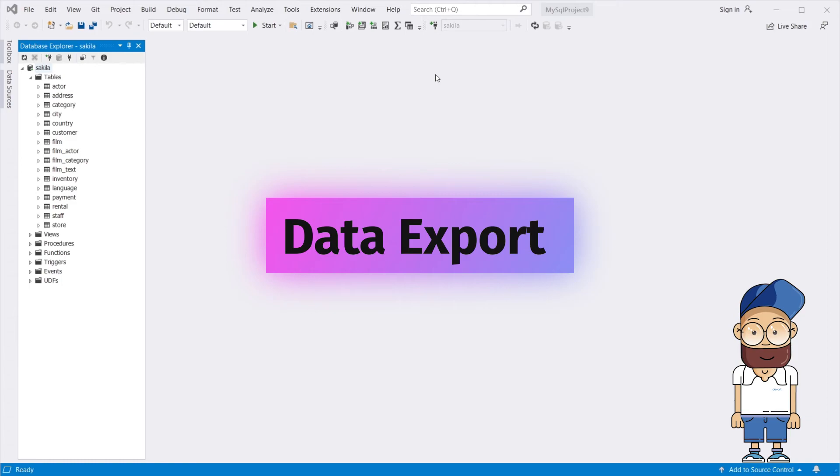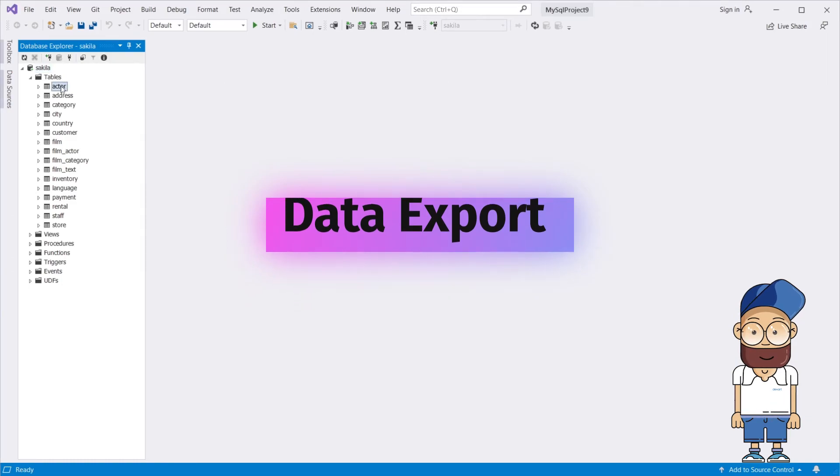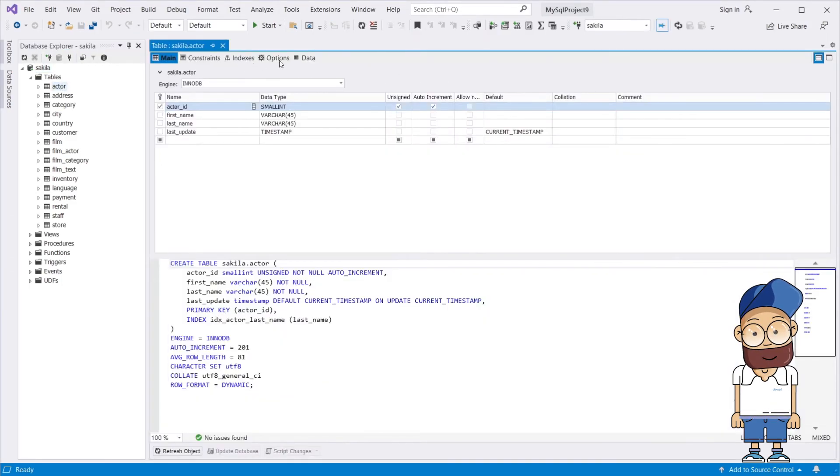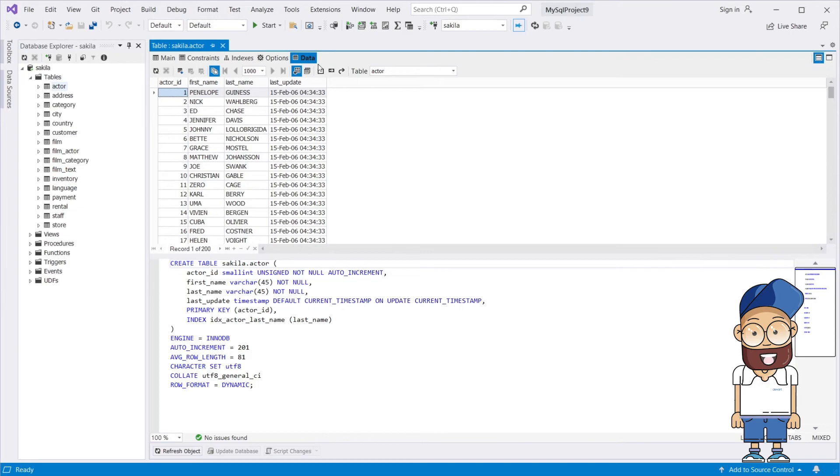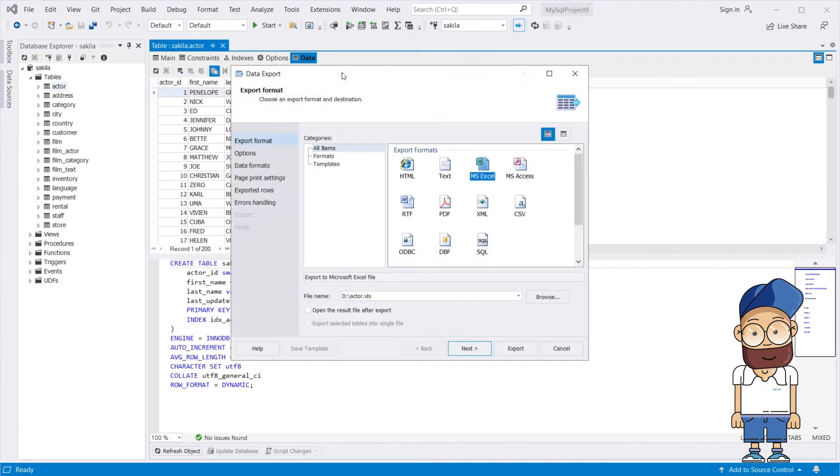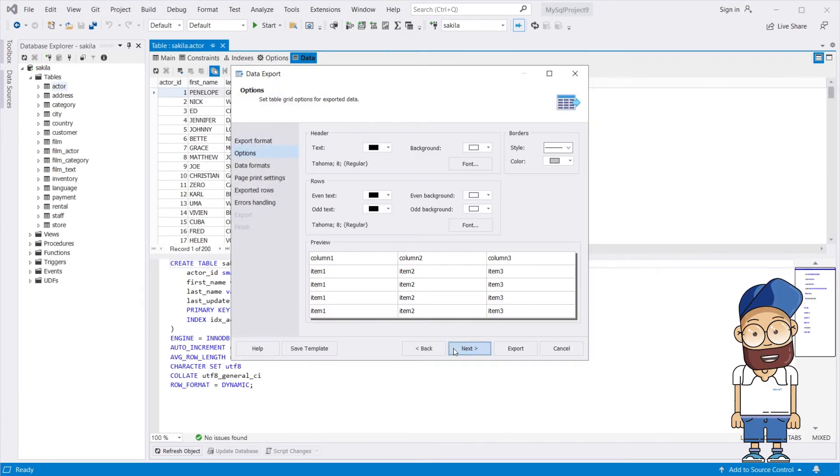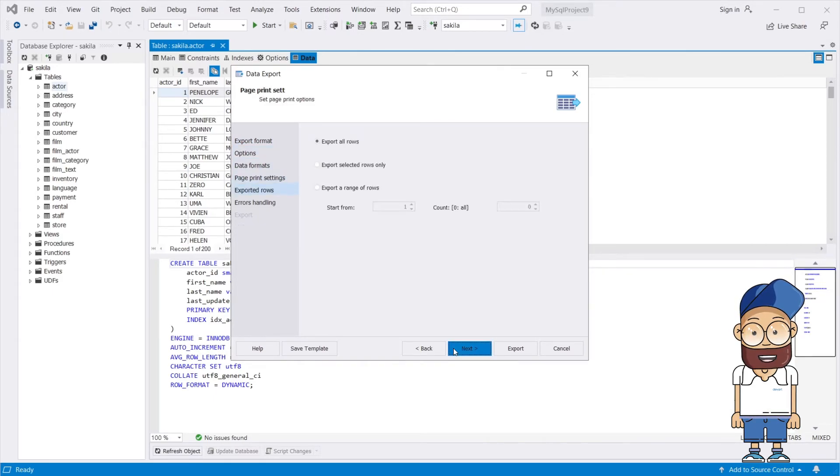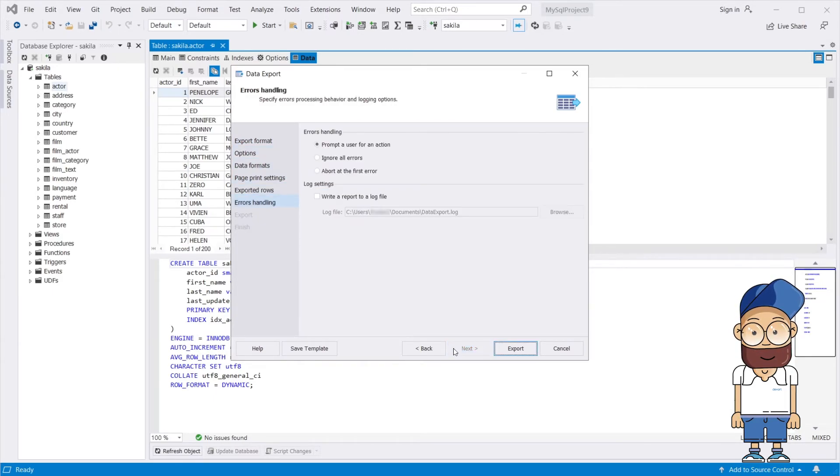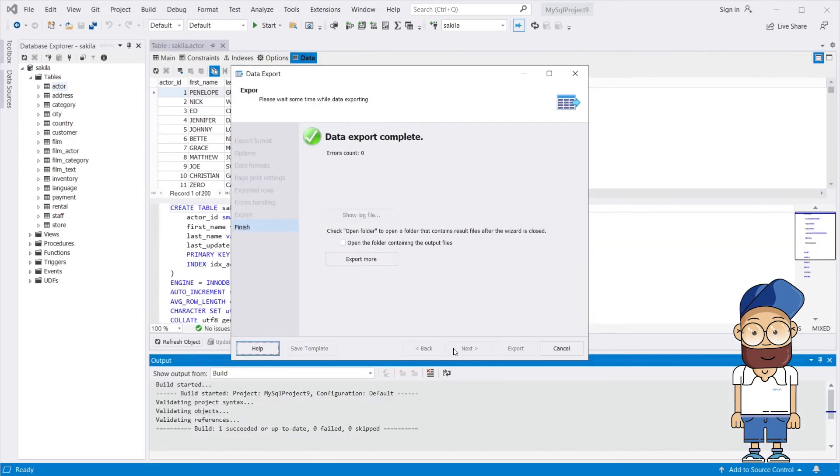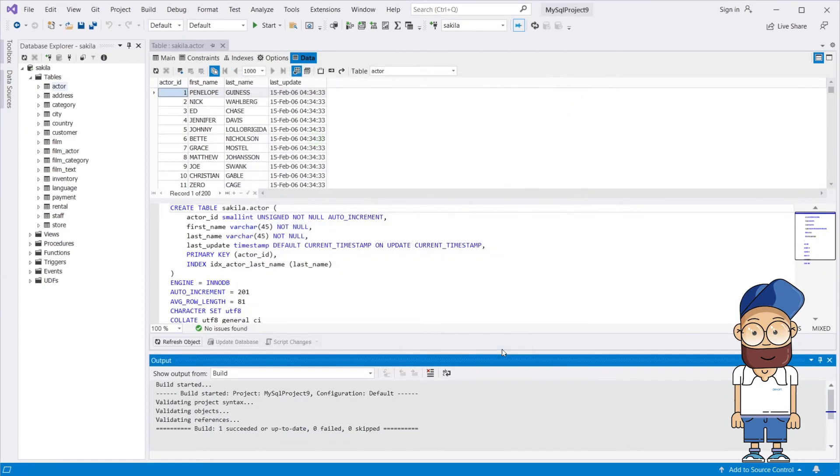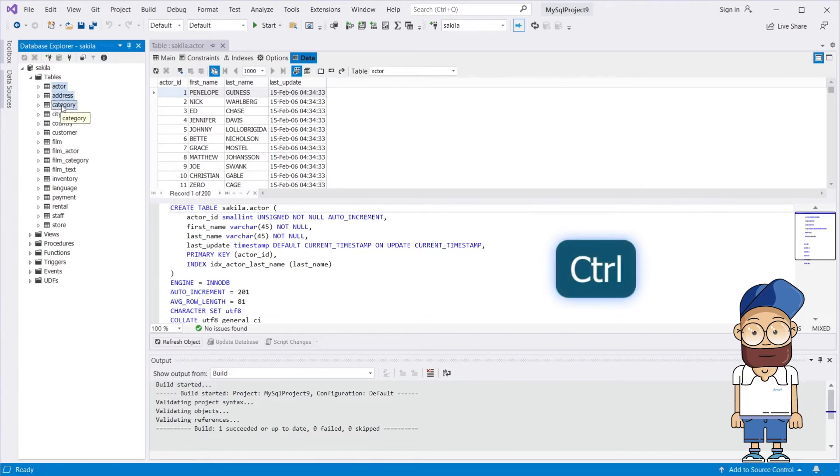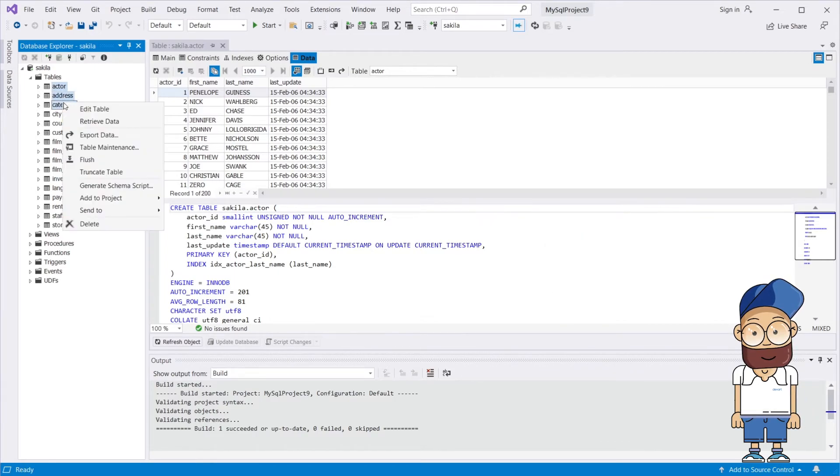dbForge Fusion for MySQL helps import and export tables and views data. Data export is available in 11 of the most popular formats and offers templates with rich customization capabilities. Your data can be conveniently exported from several tables at once.